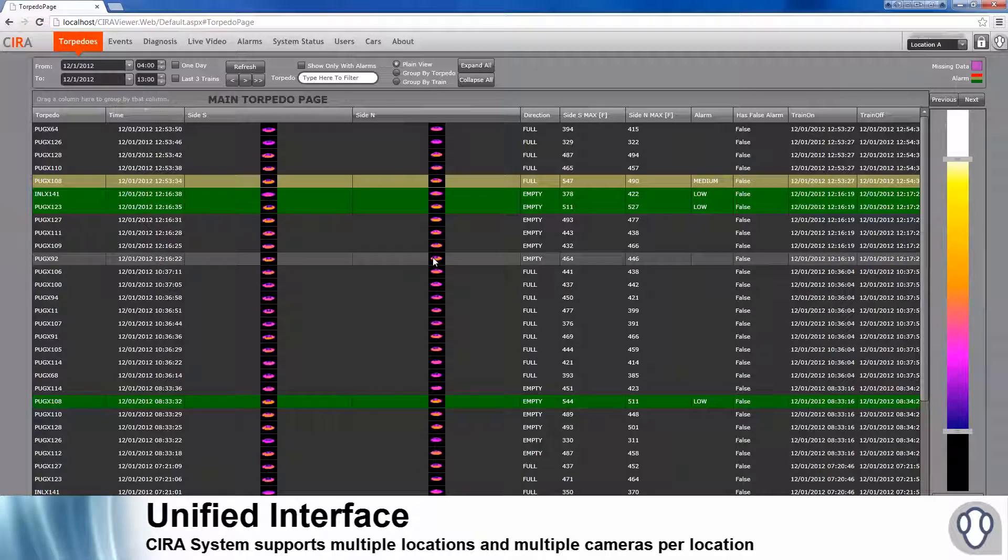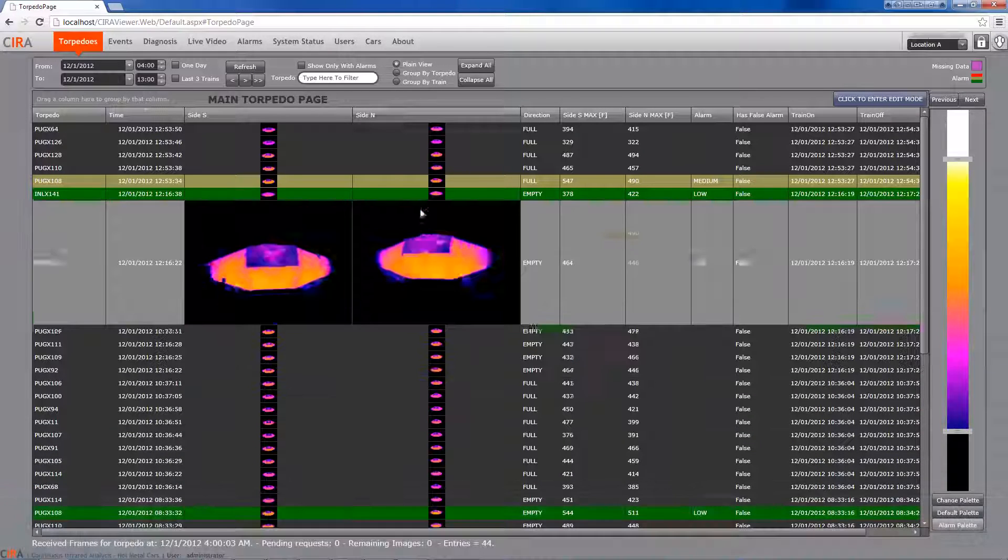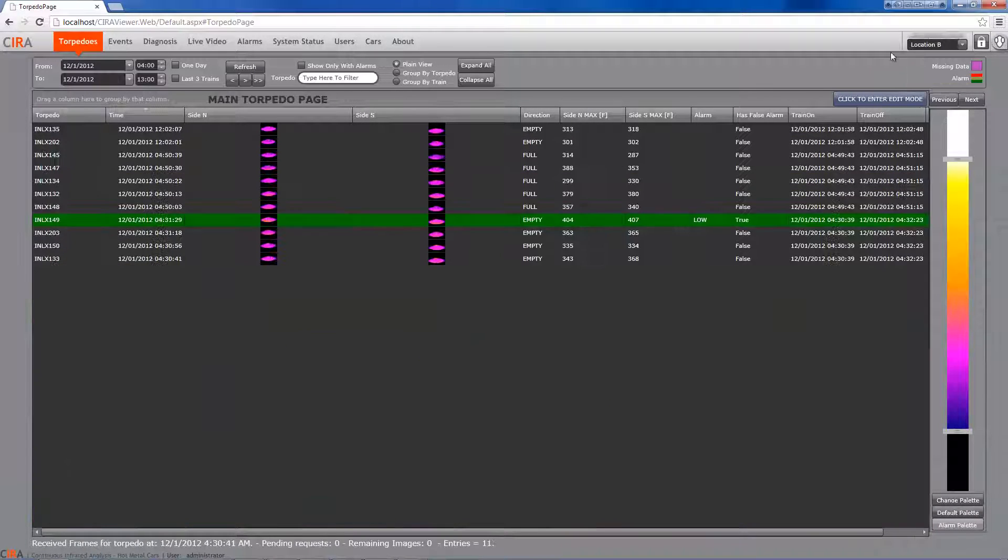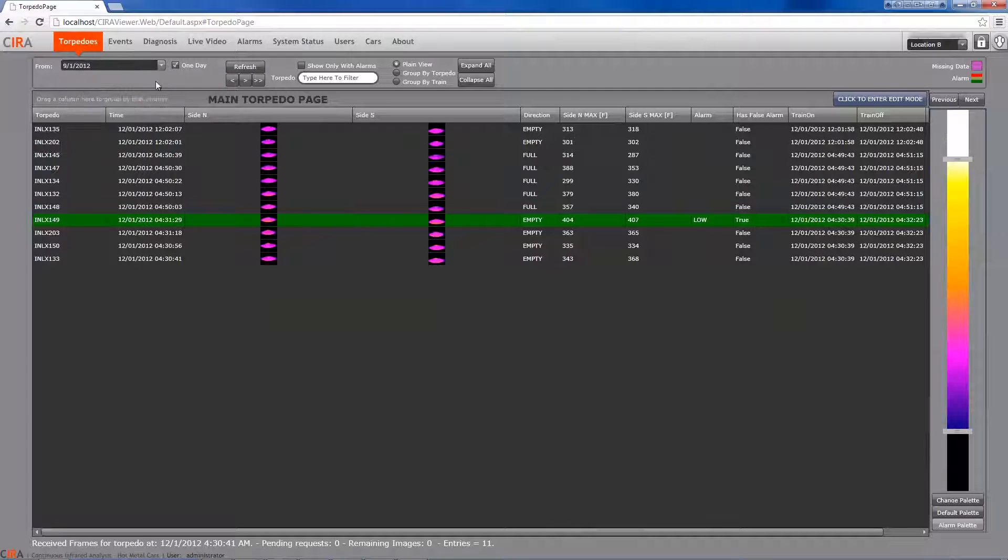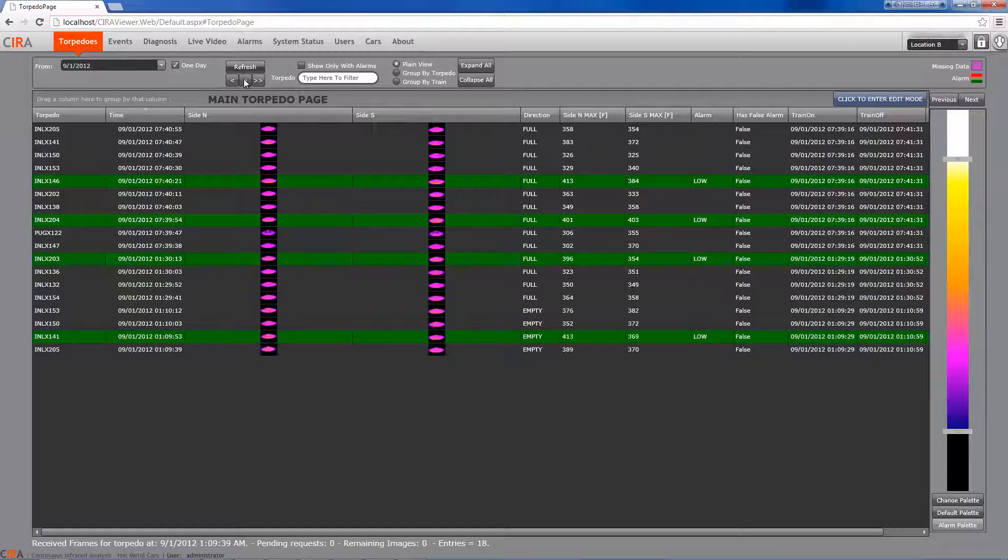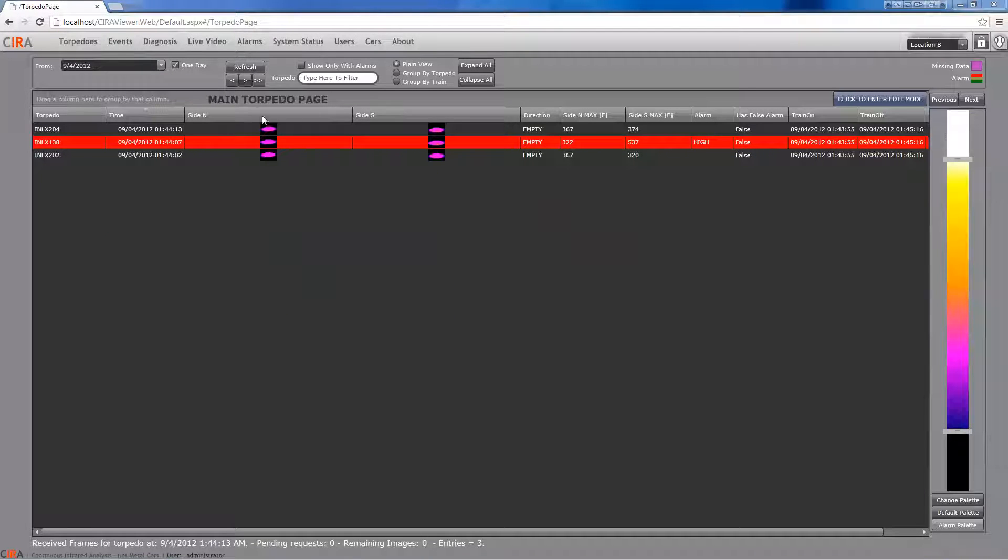CIRA features capability from multiple locations and multiple IR cameras per location. Users have easy access to historical or real-time data and can identify the alarms at a glance over long periods of time.